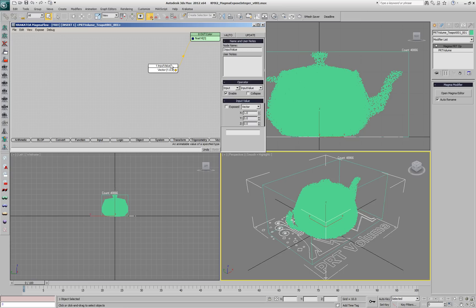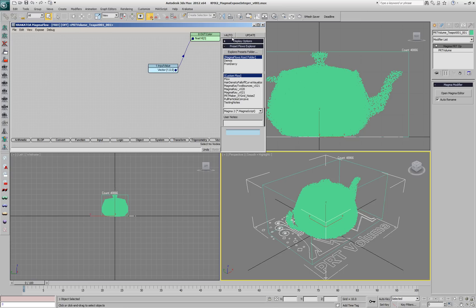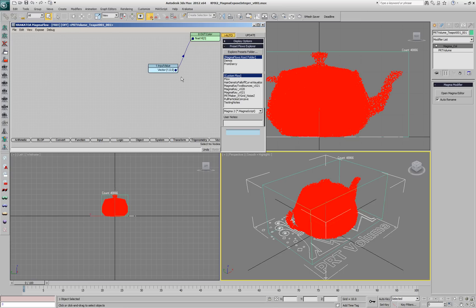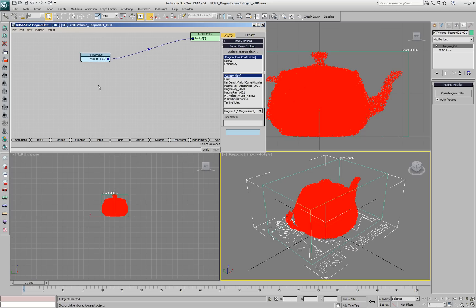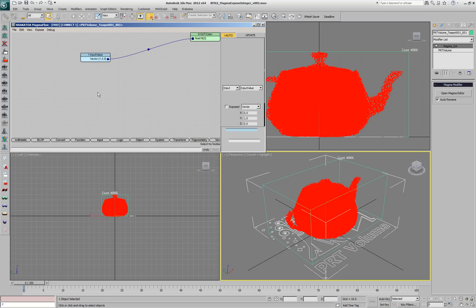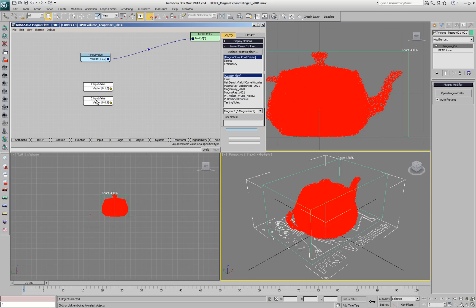Press Shift-1 to create a red color input. If we update the modifier, we will see the red color in the viewport. Now let's press Shift-2 and Shift-3 to create green and blue colors.